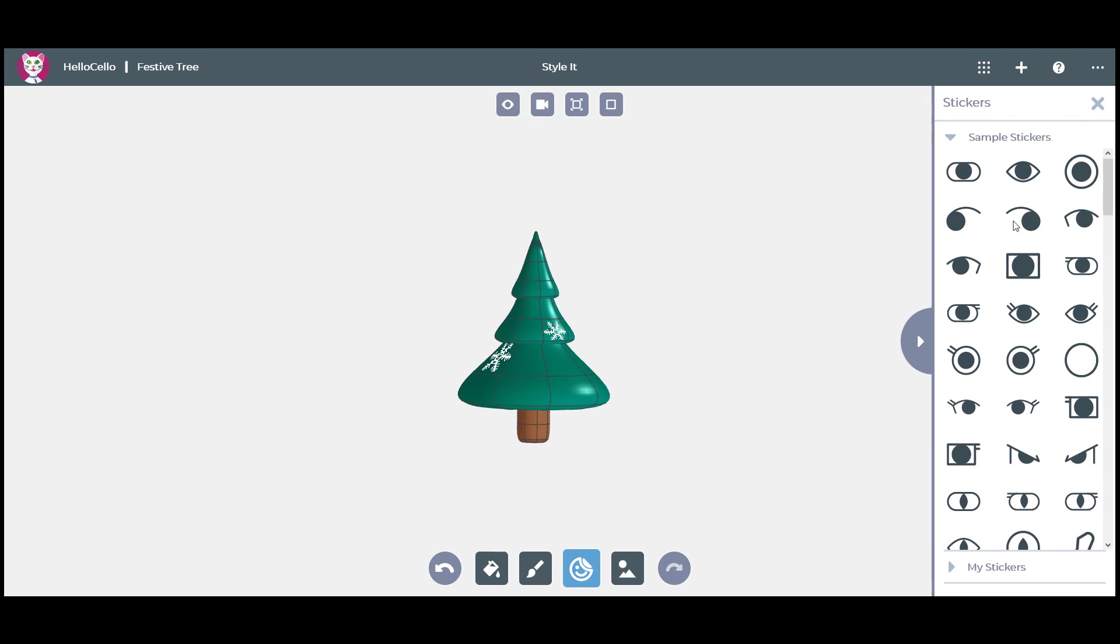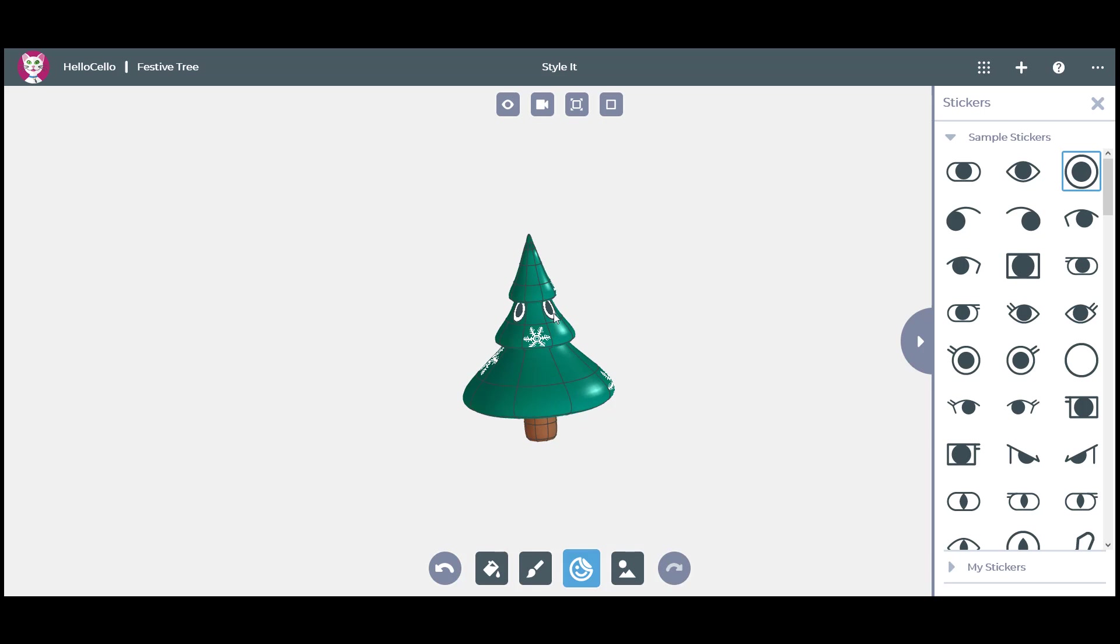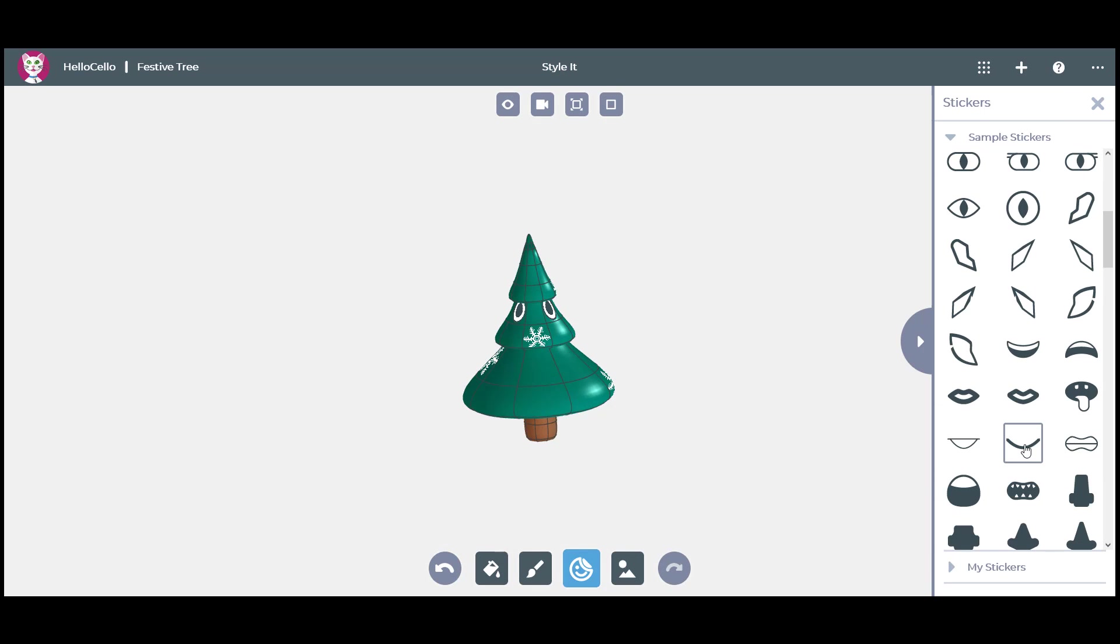You can also turn your festive tree into a character by adding two eye stickers and one mouth sticker.